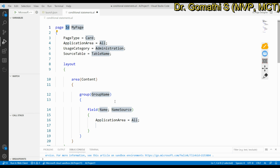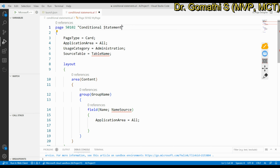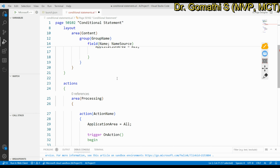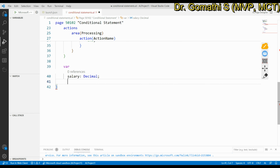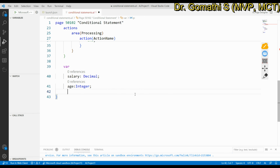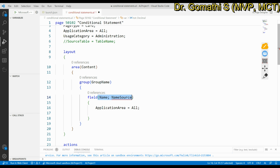Now let's start writing the code. I am going to create a simple card page called 'Conditional Statements' without a source table. I will declare global variables: 'Salary' as Decimal, 'Age' as Integer, and 'Total' as Decimal. We will use these variables across our examples.